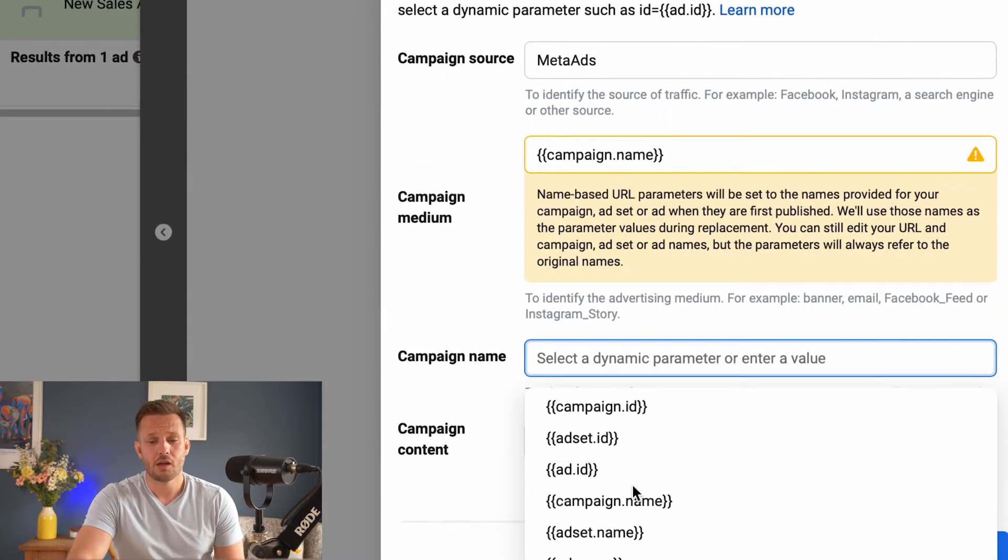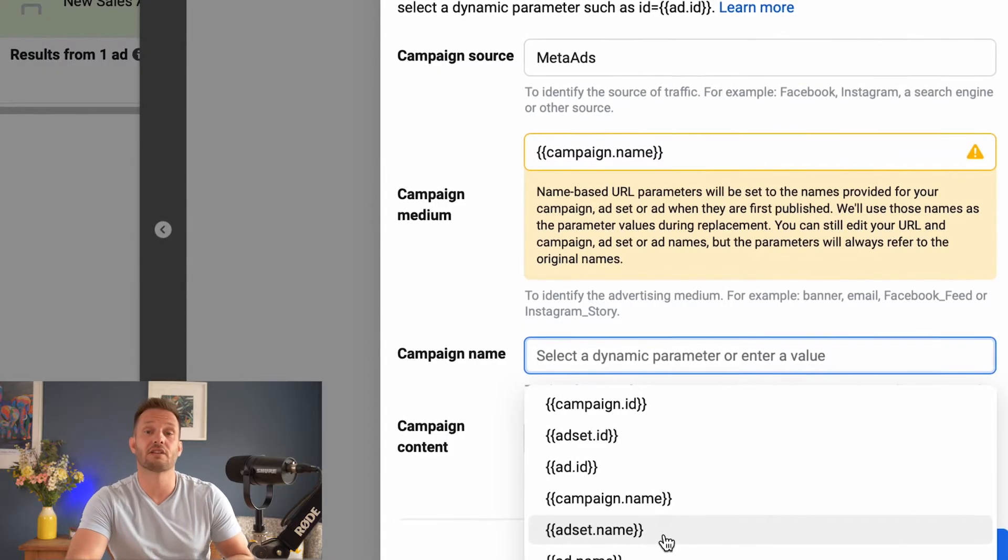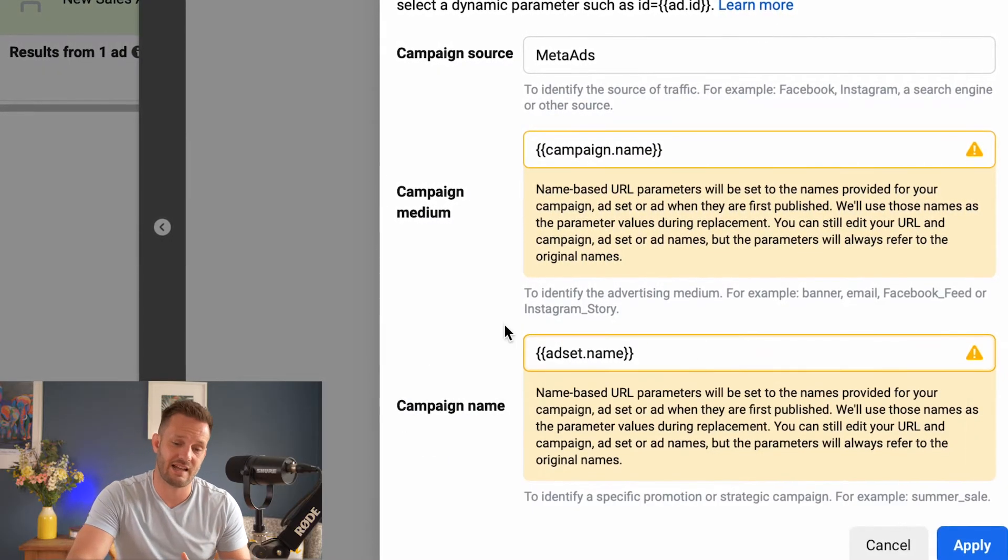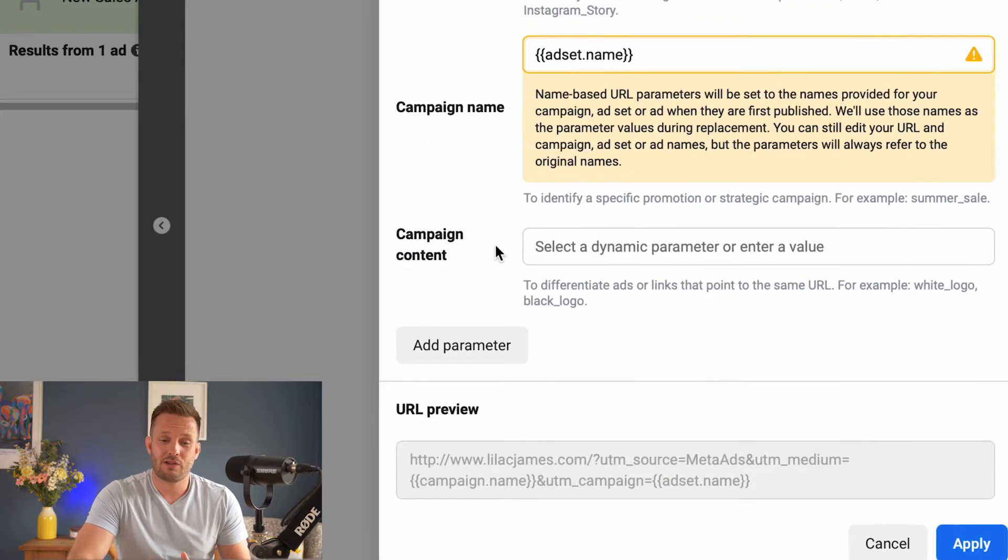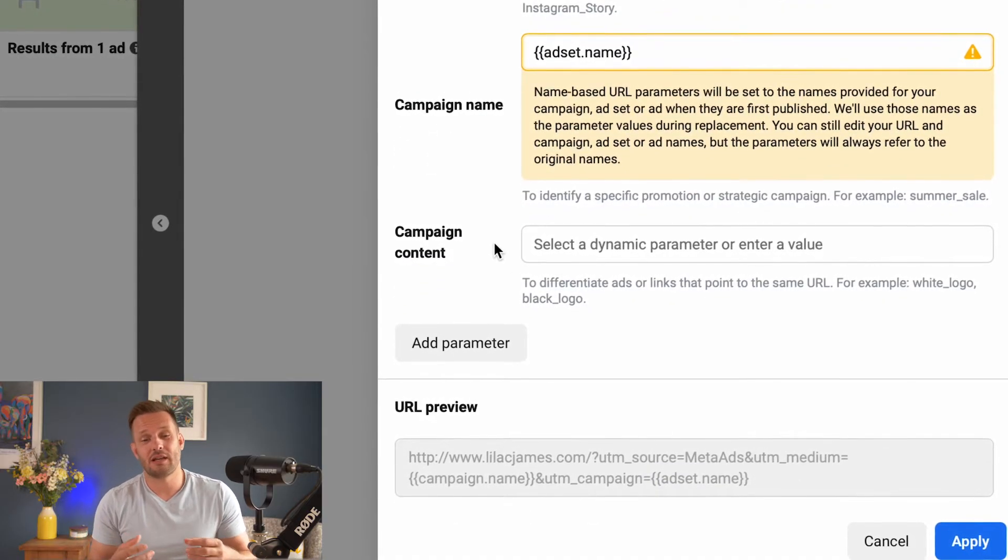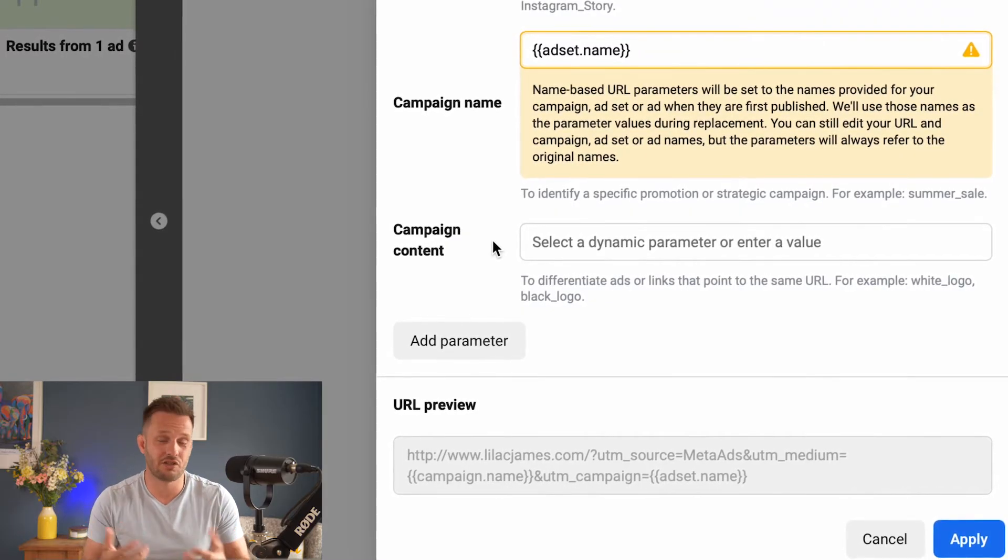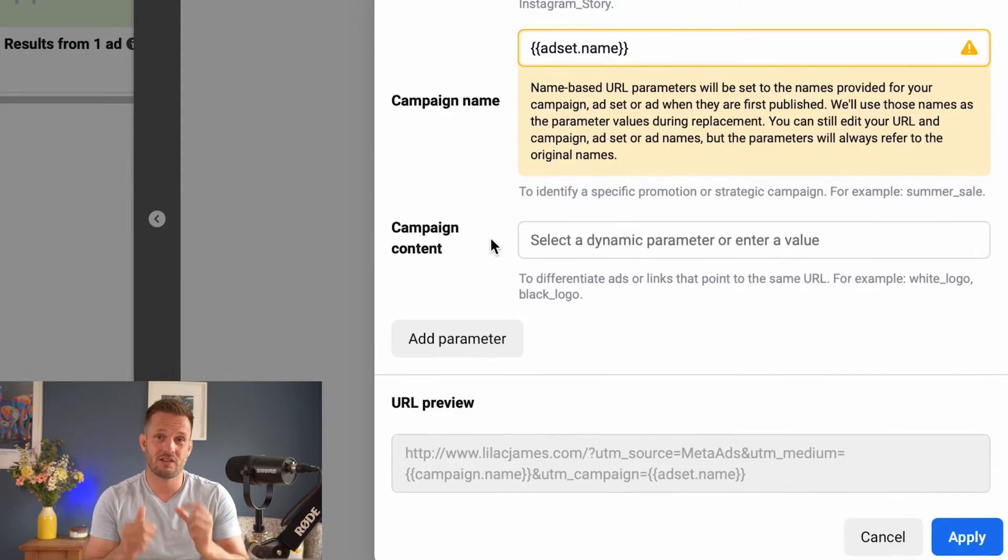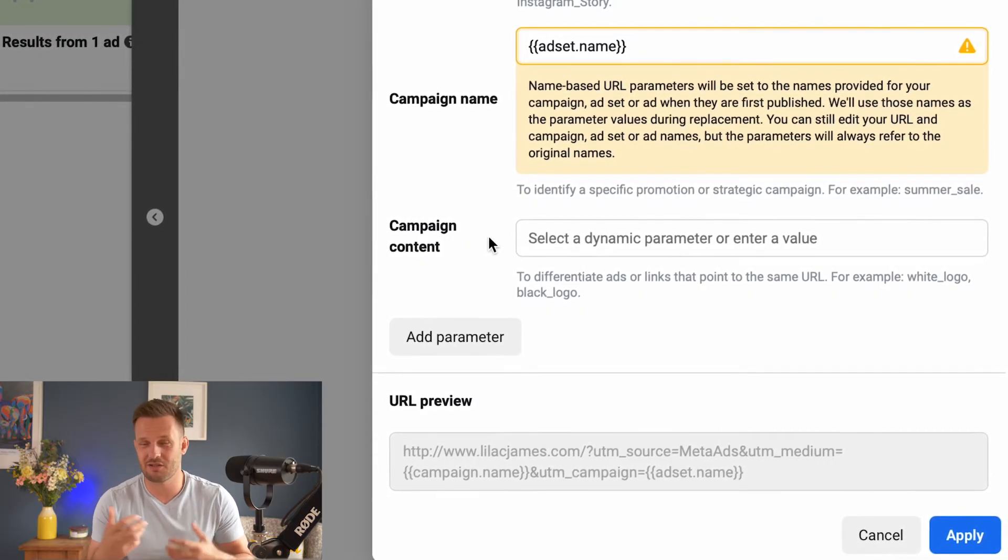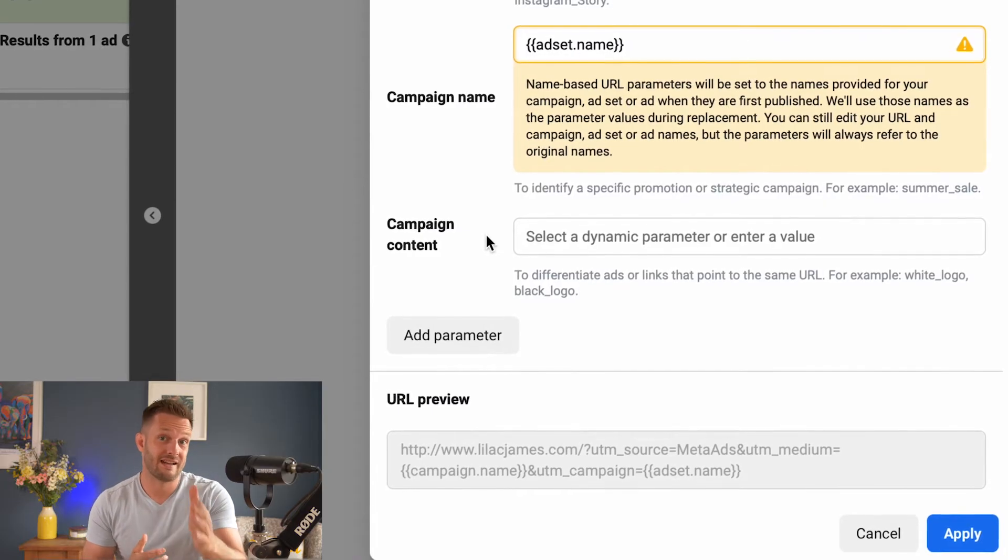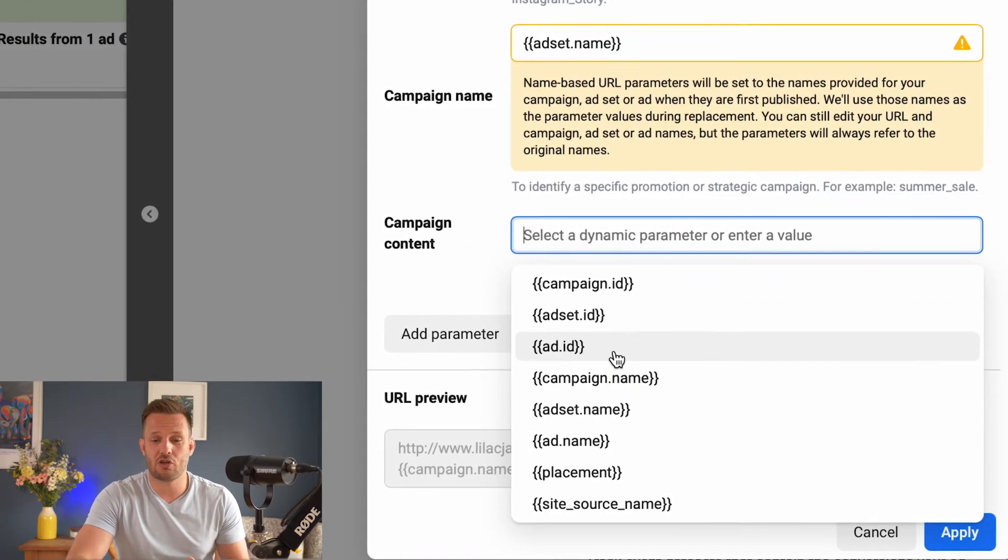Down here, you might want to test the difference between traffic from your ad sets. So we would select ad set name. Ad sets is where you define your audience predominantly. So if you're testing two different audiences and you want to see what the user engagement is behind these audiences, how long are they spending on time, how many sales each audience are making, et cetera, then you're going to want to set that ad set parameter.